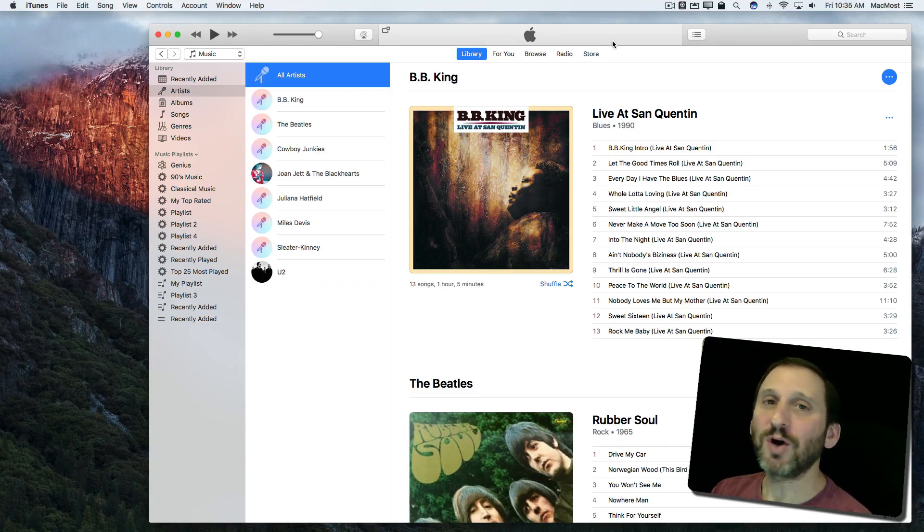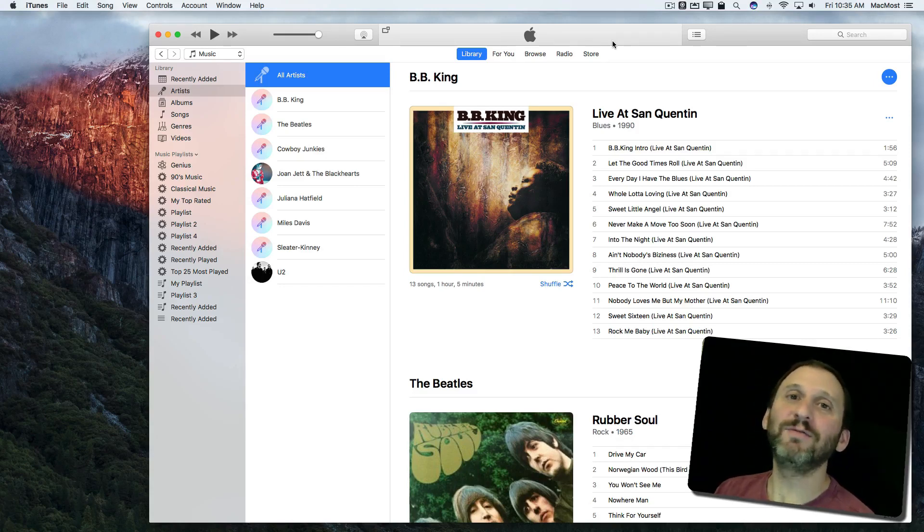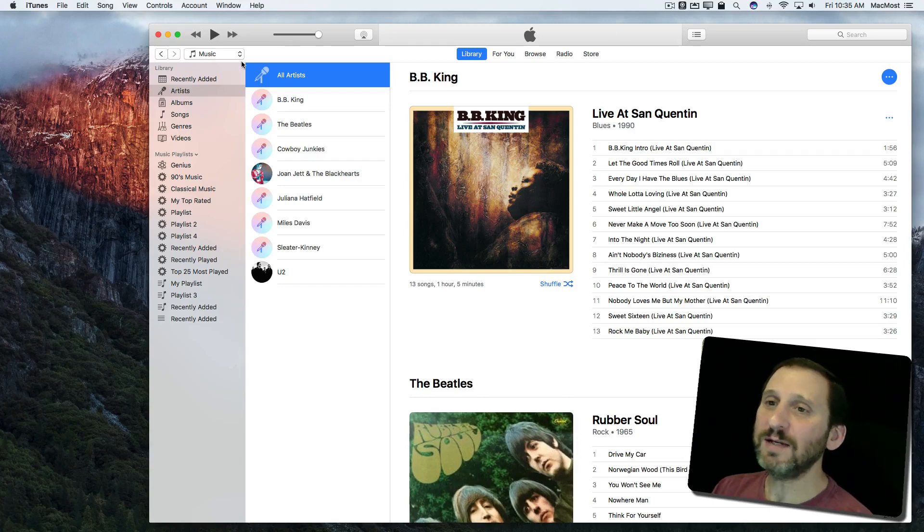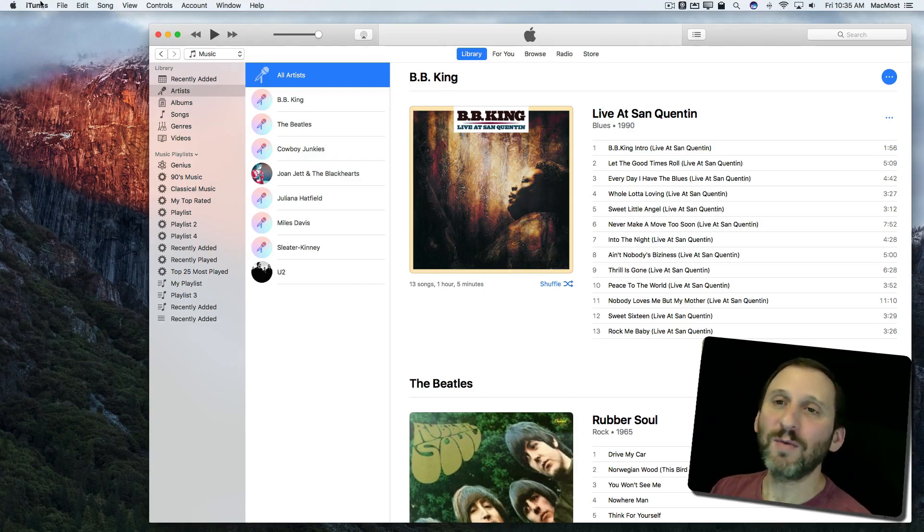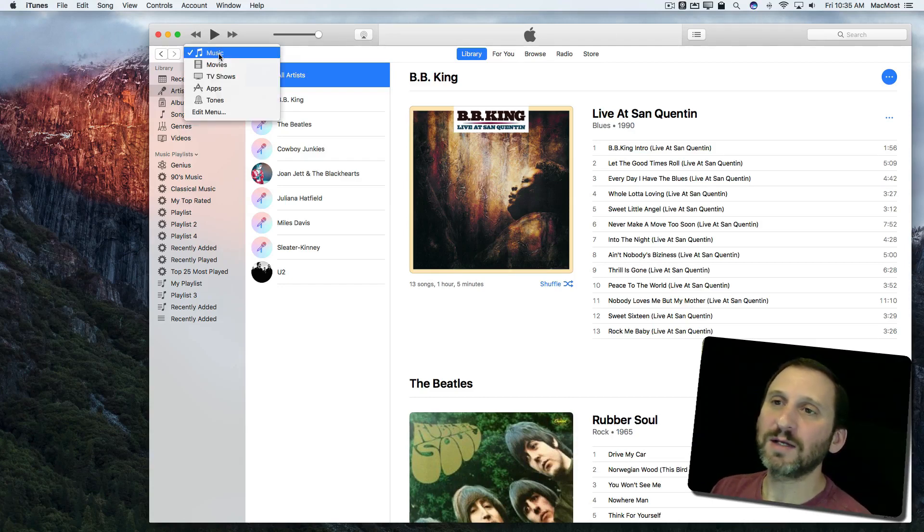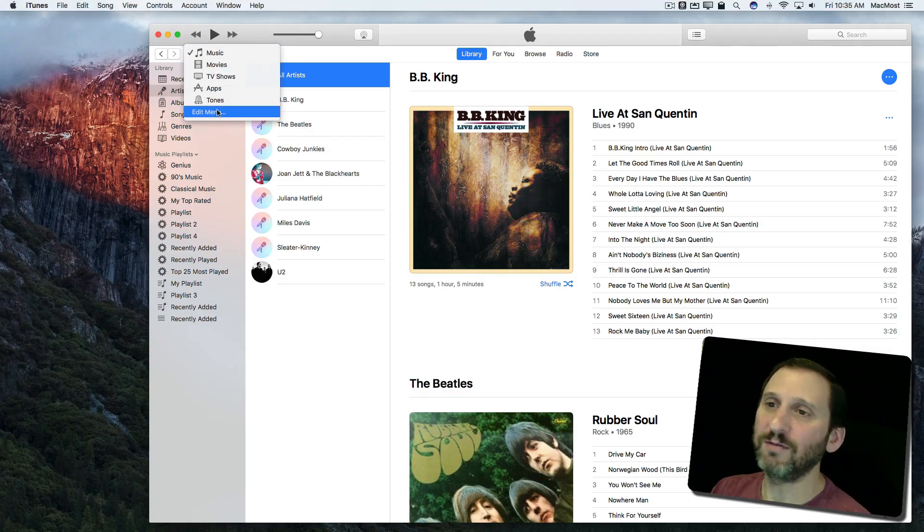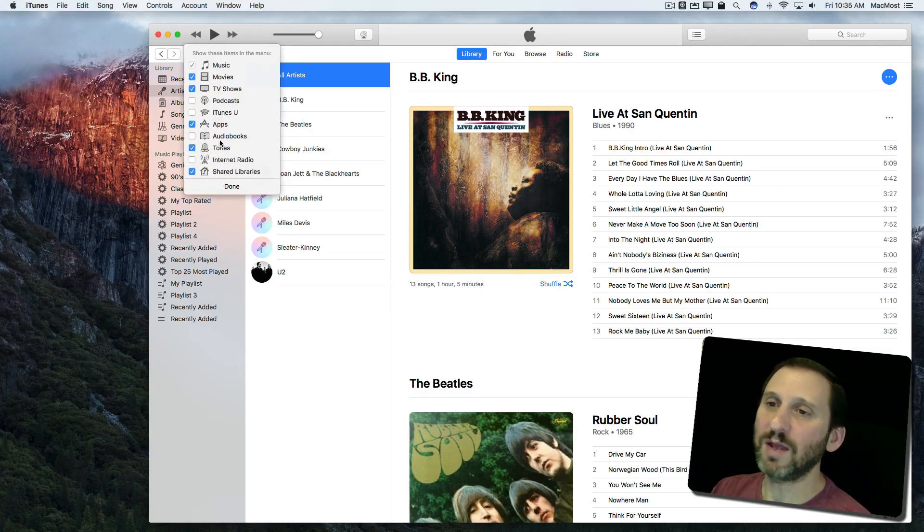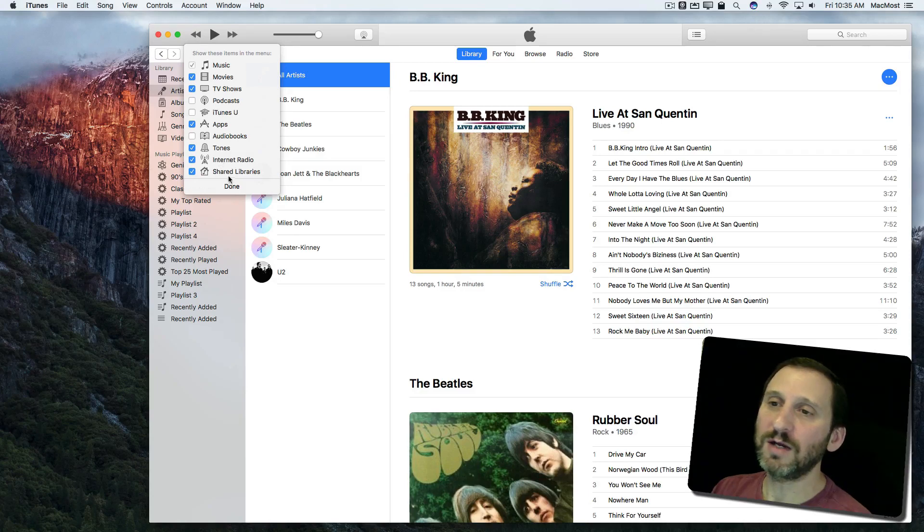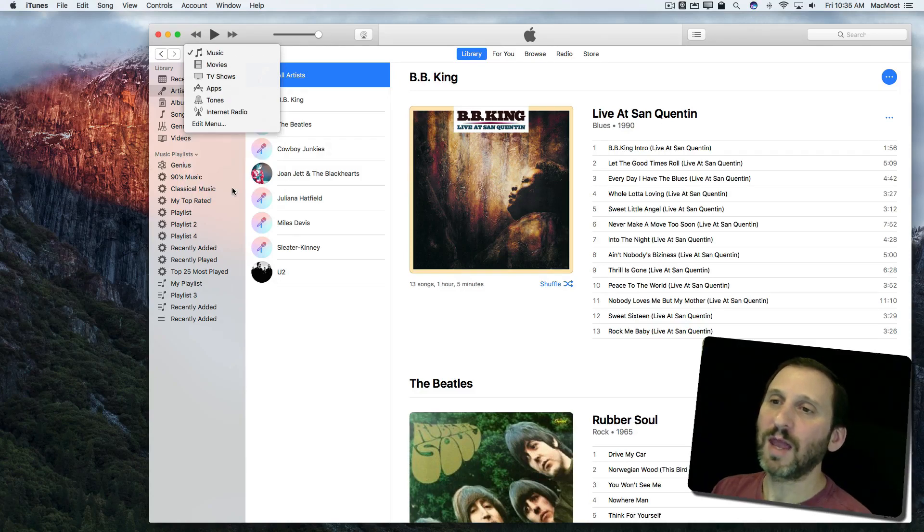Pretty much all college radio stations do this and a lot of pro radio stations do it as well. You can find these by going in iTunes and clicking on the selector here to select the type of media you're looking at. Going to Edit Menu, turning on Internet Radio, and clicking Done.